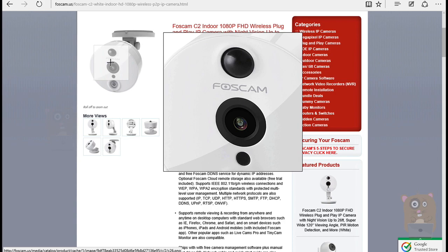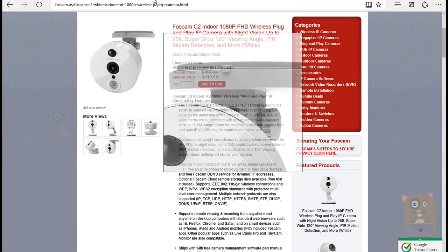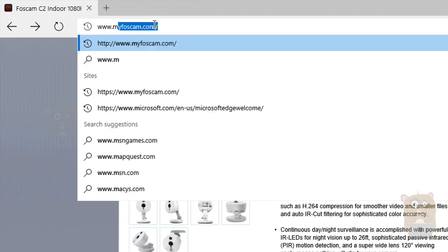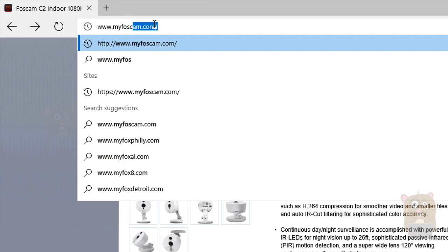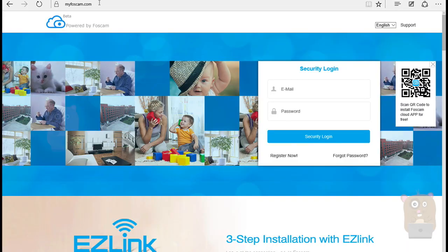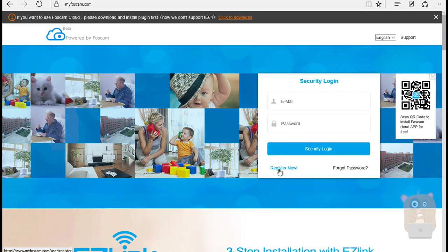Once it does that, now I'm going to head to the www.myfoscam.com website and you can register for your free account by clicking on the link right here where it says register now.